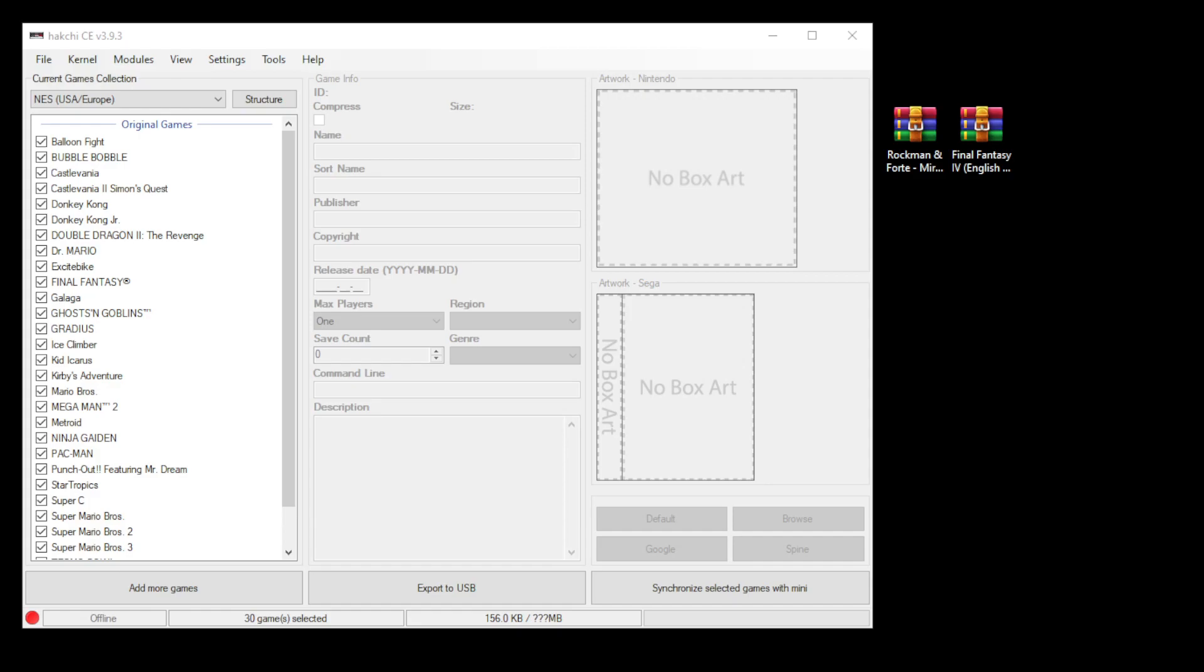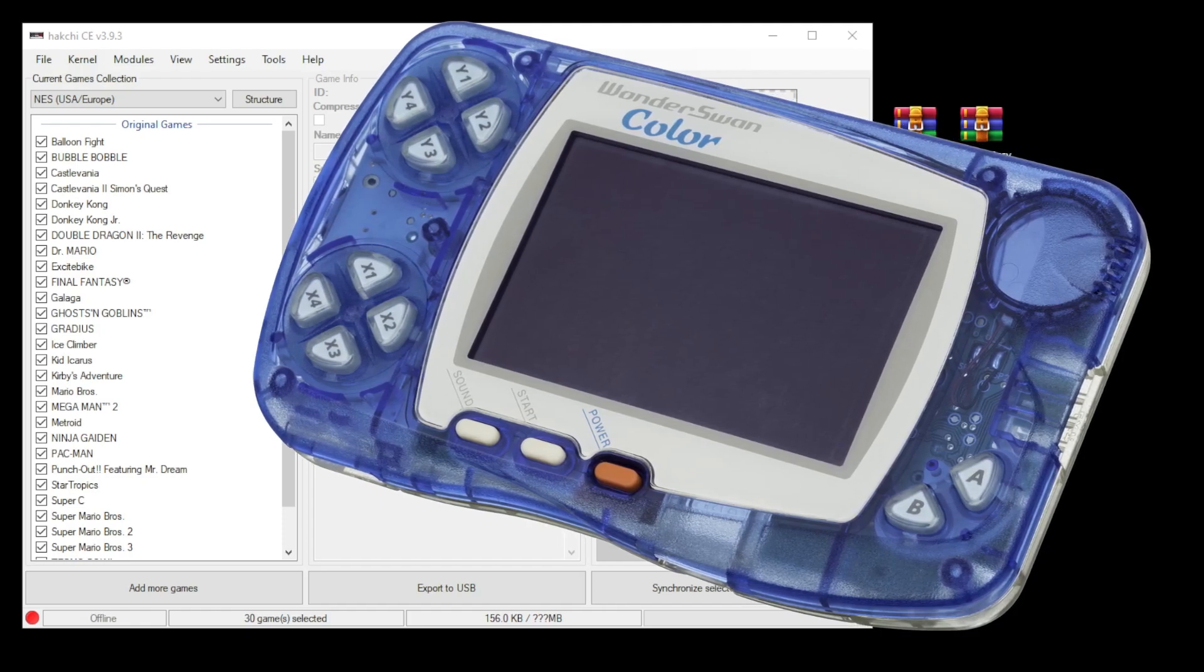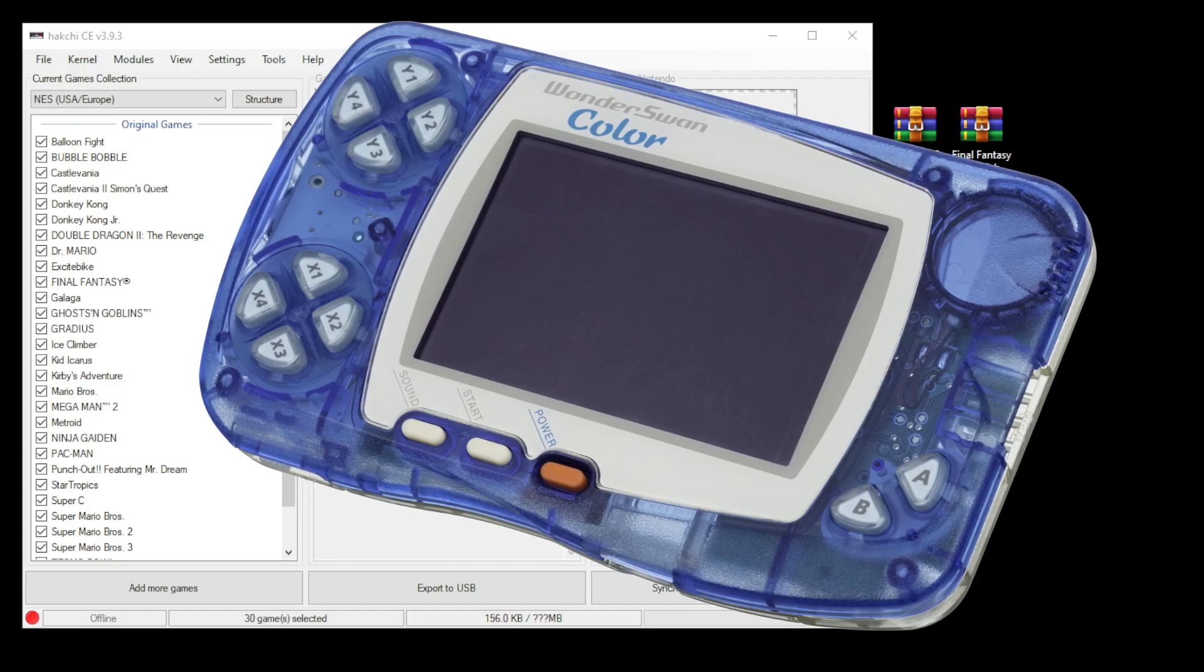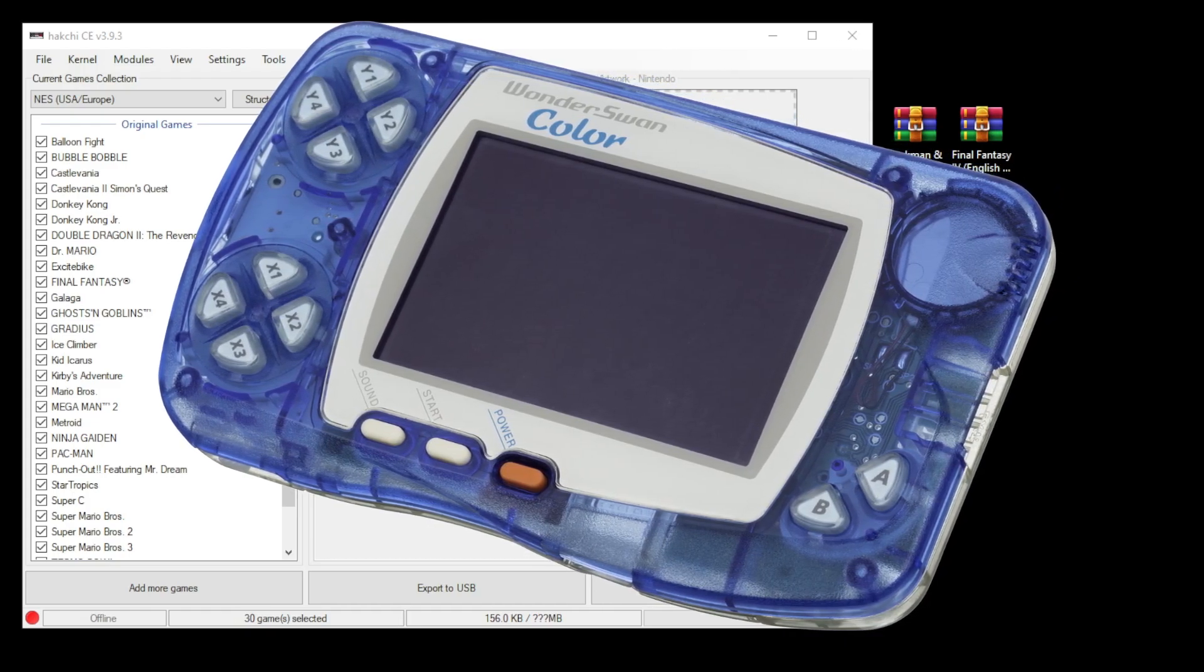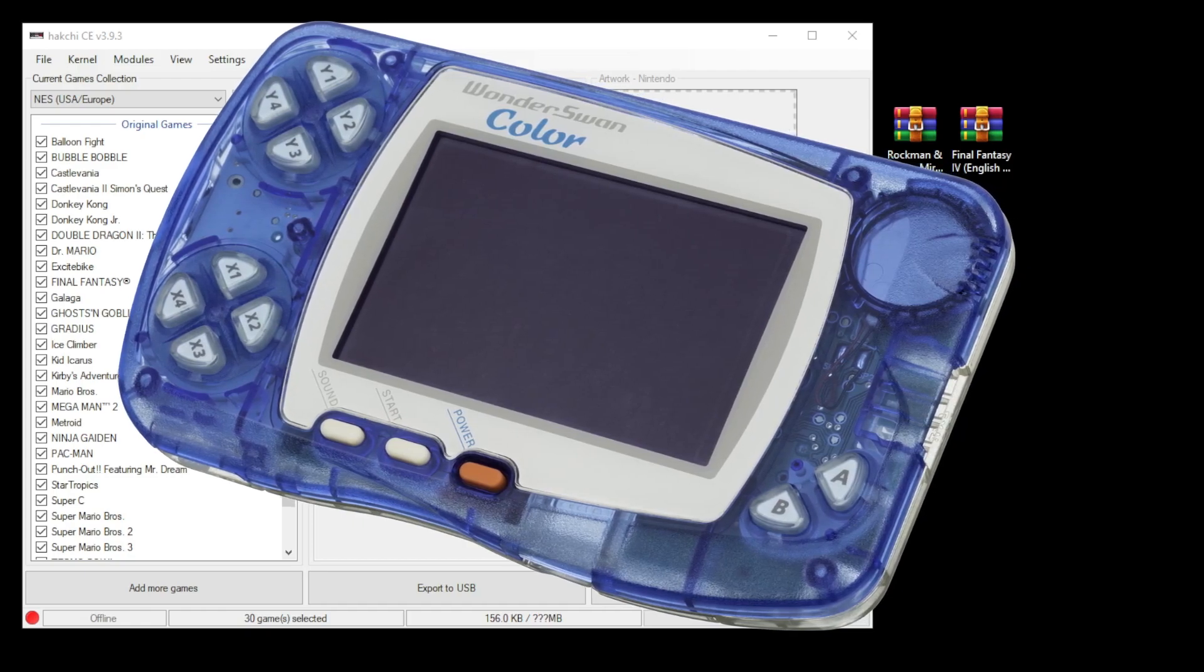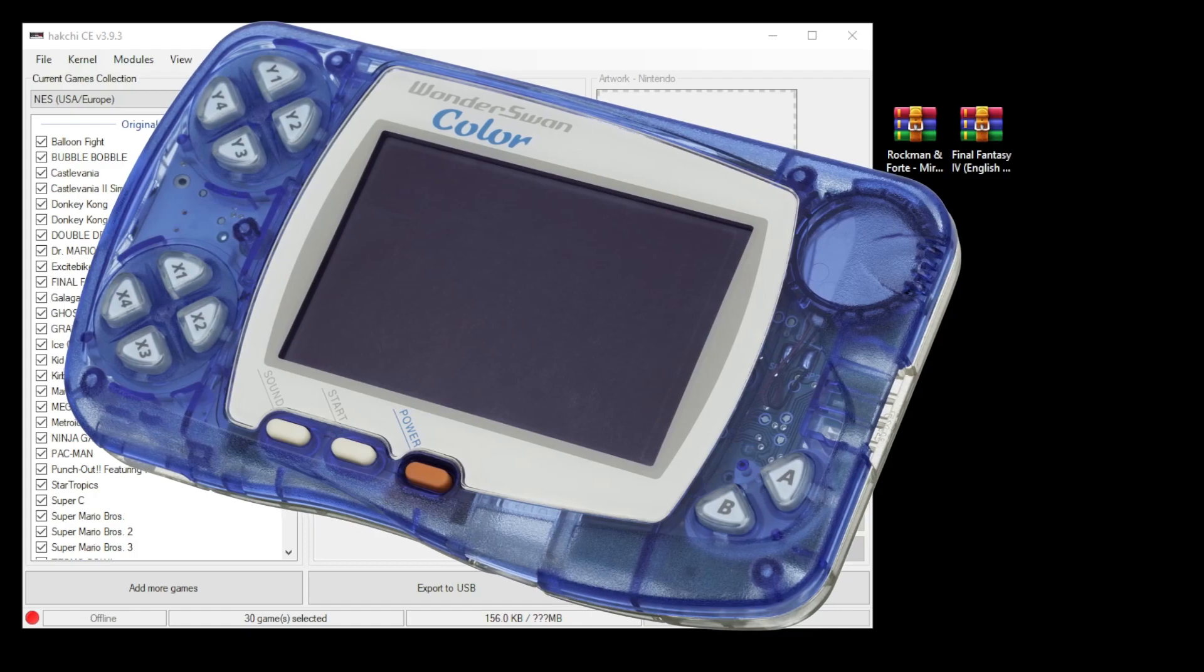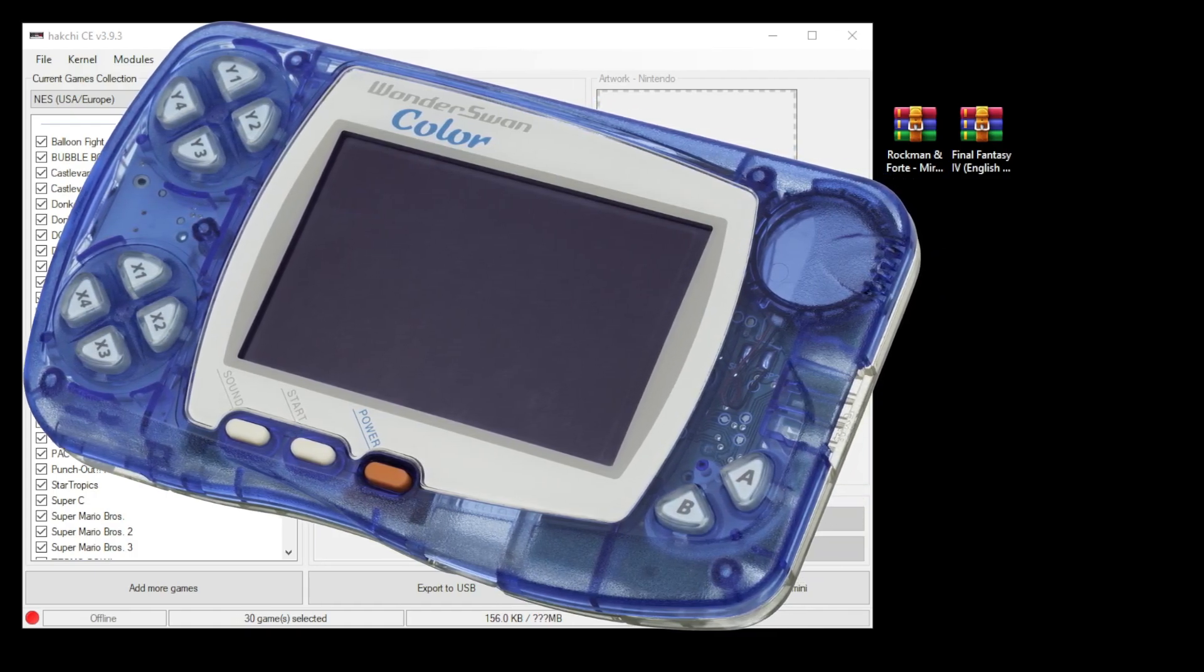it was a handheld released by Bandai from 1999 to 2003. It didn't sell a lot, so it never made it out of Japan. With the Game Boy Color coming out before it and the Game Boy Advance released after it, it didn't really stand a chance. Nintendo just took over, but it is a neat system and a lot of the games have been translated to English. It was a powerful little handheld for its time.